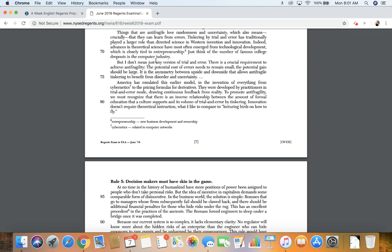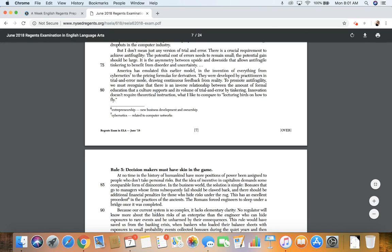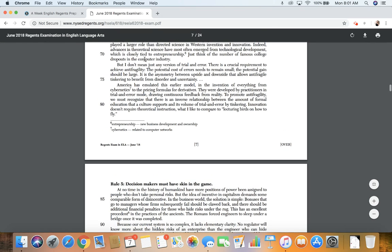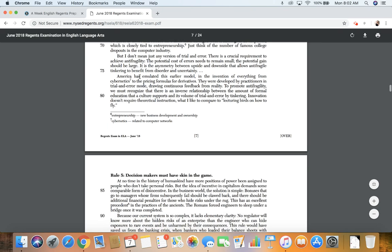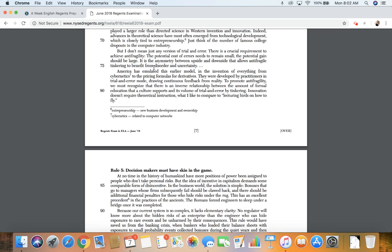I don't mean just any version of trial and error. There is a crucial requirement to achieve anti-fragility. The potential cost of errors needs to remain small. The potential gain should be large. It is the asymmetry between upside and downside that allows anti-fragile tinkering to benefit from disorder and uncertainty.